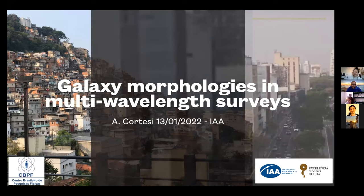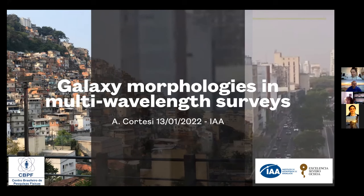Dr. Cortesi will be properly introduced by Dr. Rosa González. Hello, everyone. It is a pleasure to present Ariana Cortesi. She is now visiting the IAA and working with the J-BAS collaboration. Ariana is a postdoc at the Centro Brasileiro de Pesquisas Físicas in Rio de Janeiro since November 2021. She got her PhD in astronomy at the University of Nottingham in 2012.